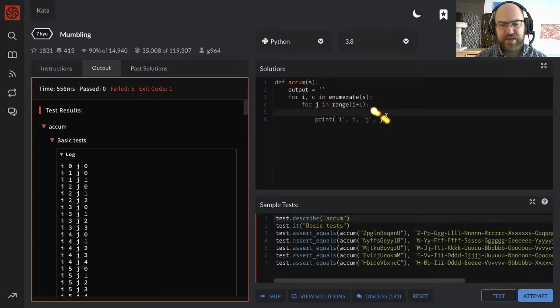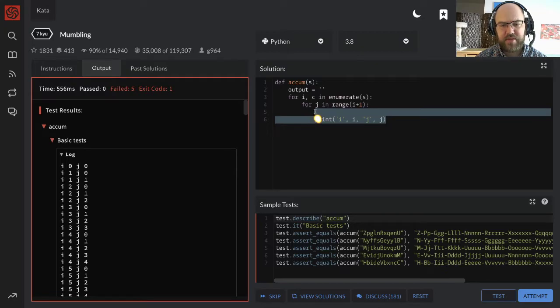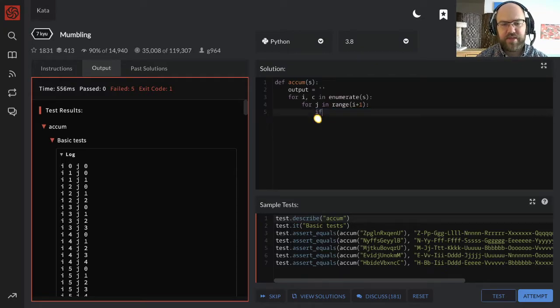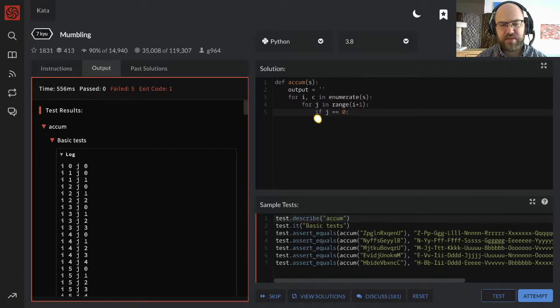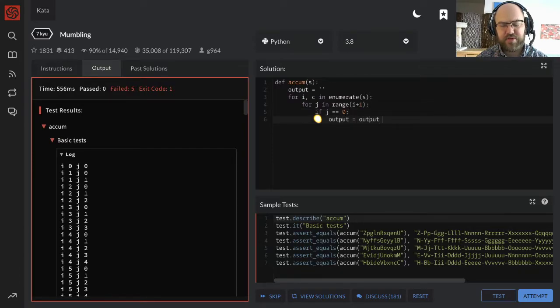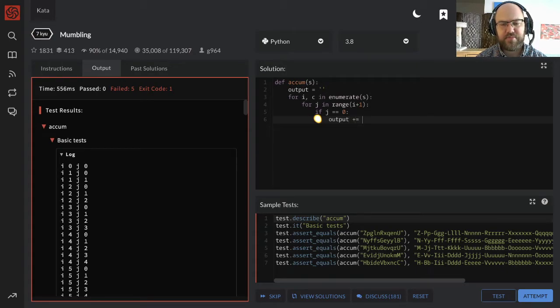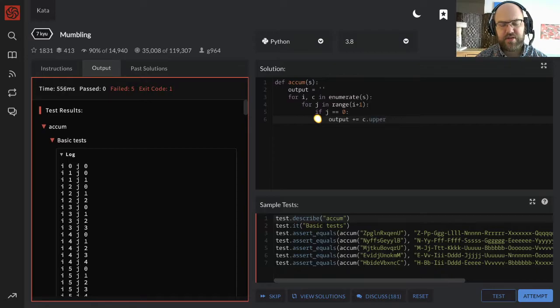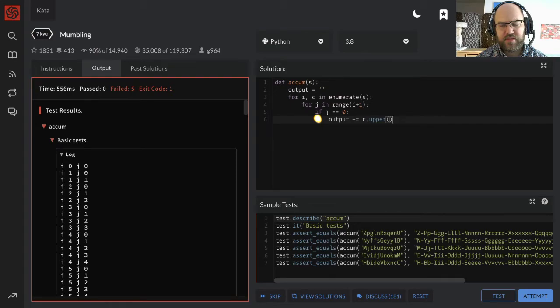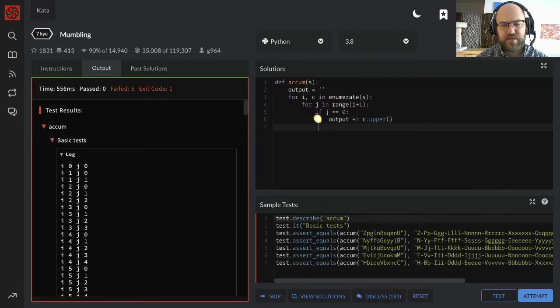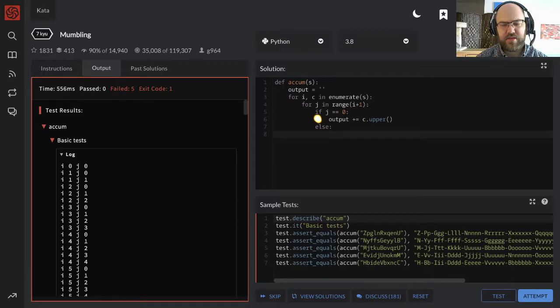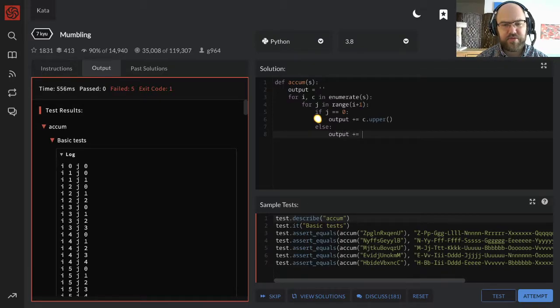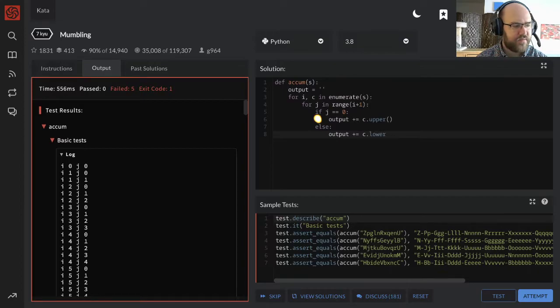Now, we have, we can break this into the first time that we get a letter if j equals 0, output equals output, ah, I can just do plus equals, output plus equals c dot upper. I think that's a method.